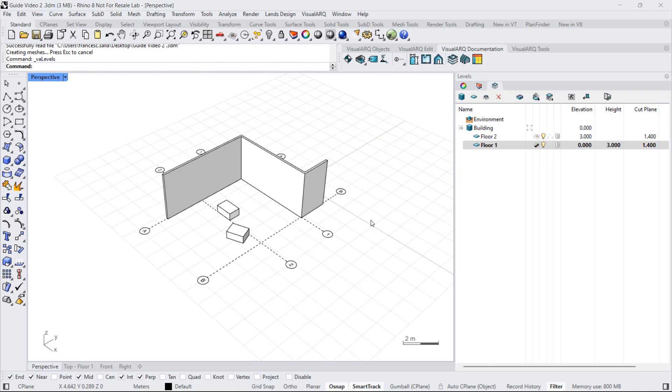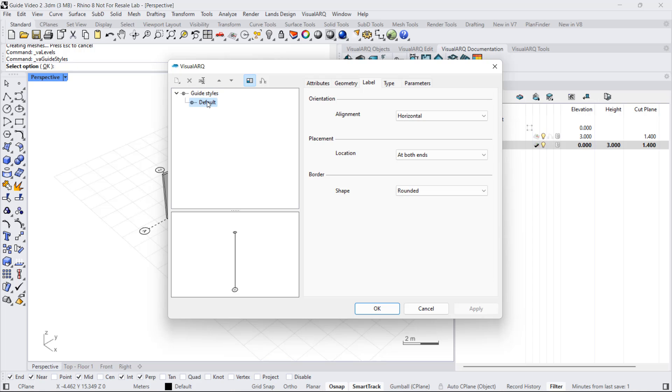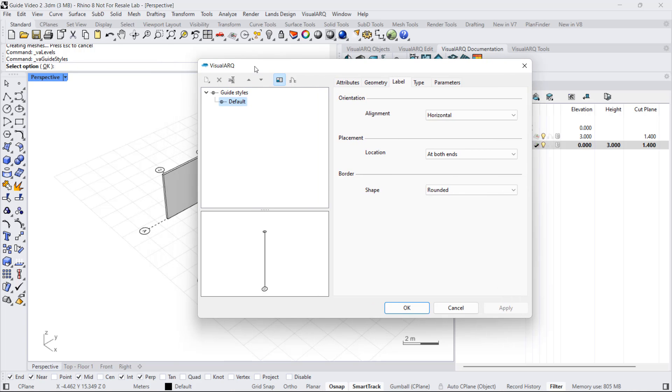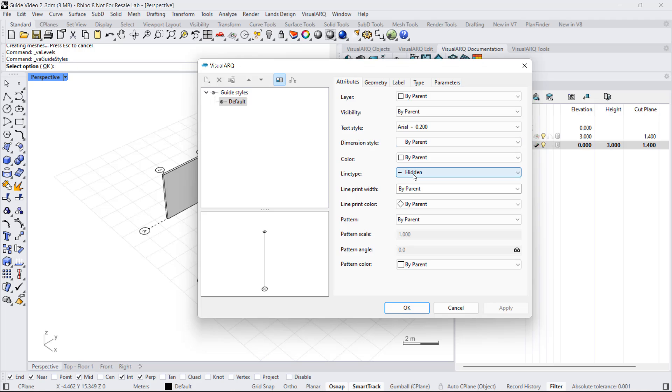Let's take a look at the guide styles options. If we do right click on this icon, we'll open the guide styles dialog. Guide styles define the features of guides. We select the existing style we have in this document. And from the attributes, we can change settings such as the layer, visibility, text or dimension style, and so on, just like any other annotation objects in VisualARQ.